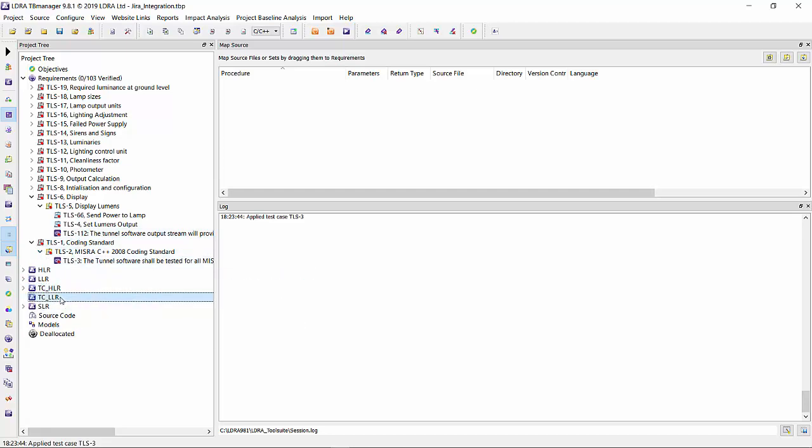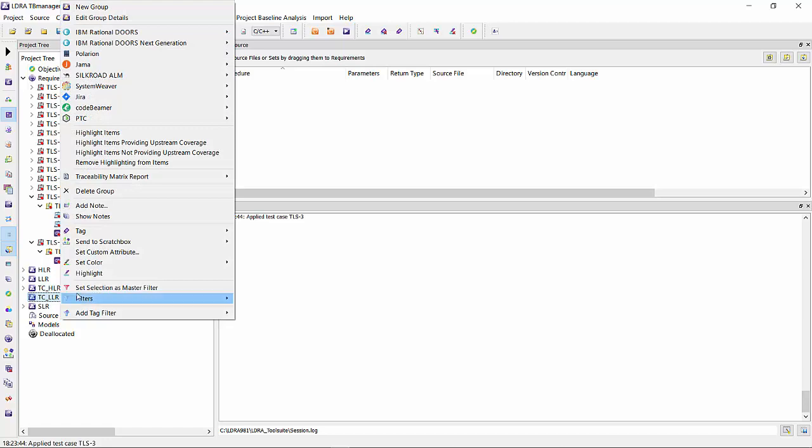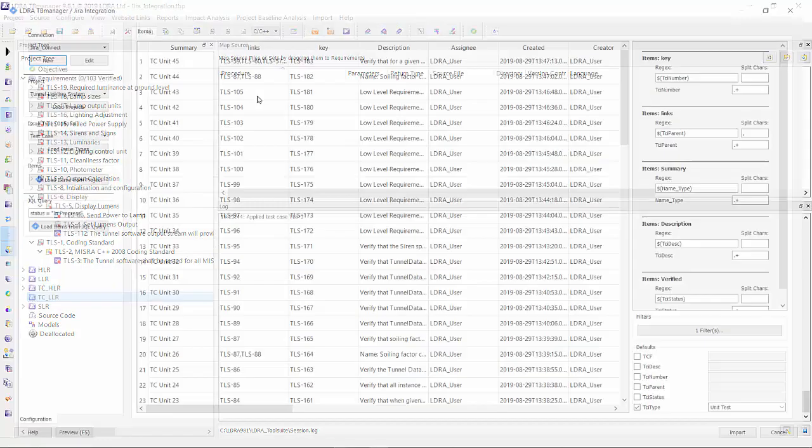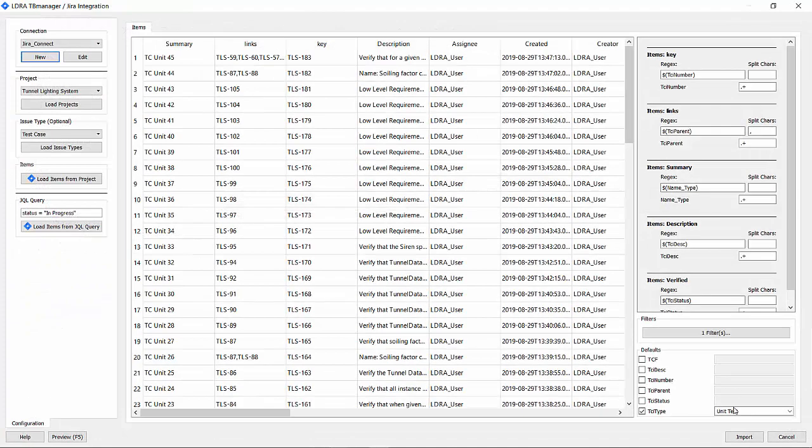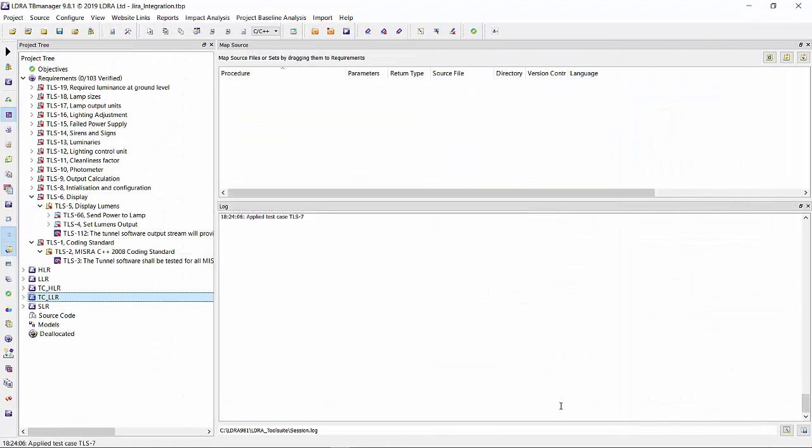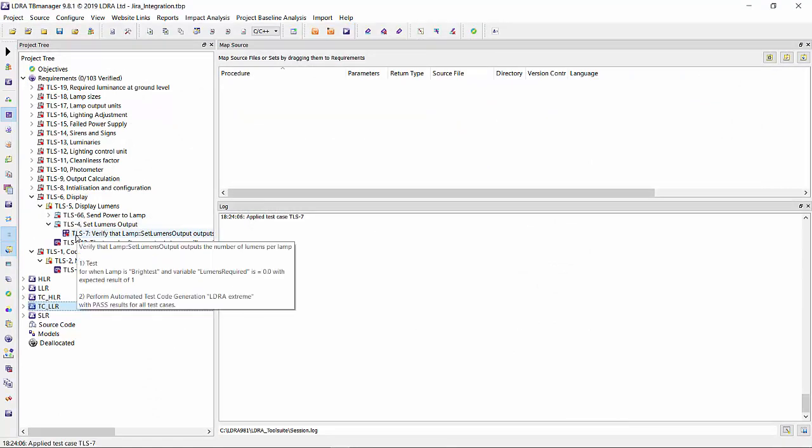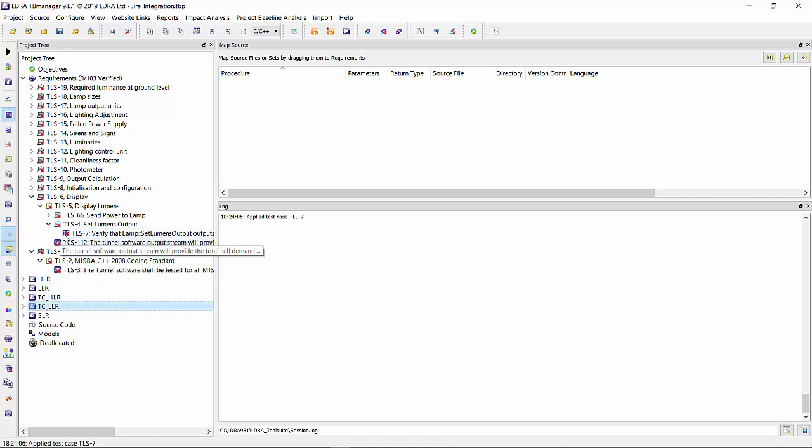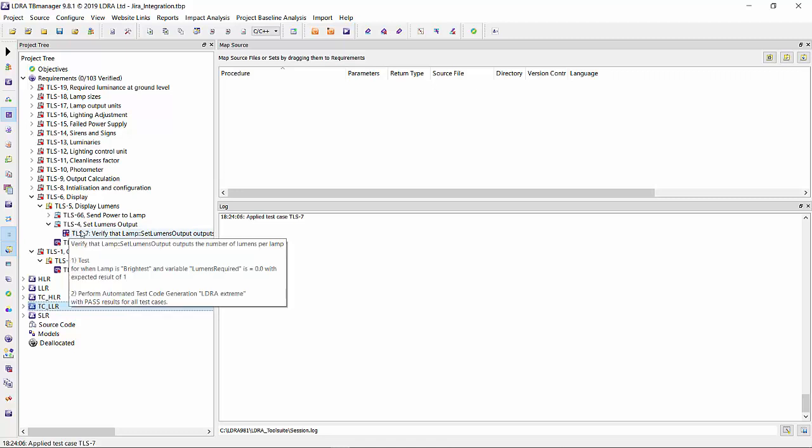Now let's bring in the low-level requirements. These are unit tests. And we see here that we have another set of test cases brought in with a different icon because it's a different type of test case.